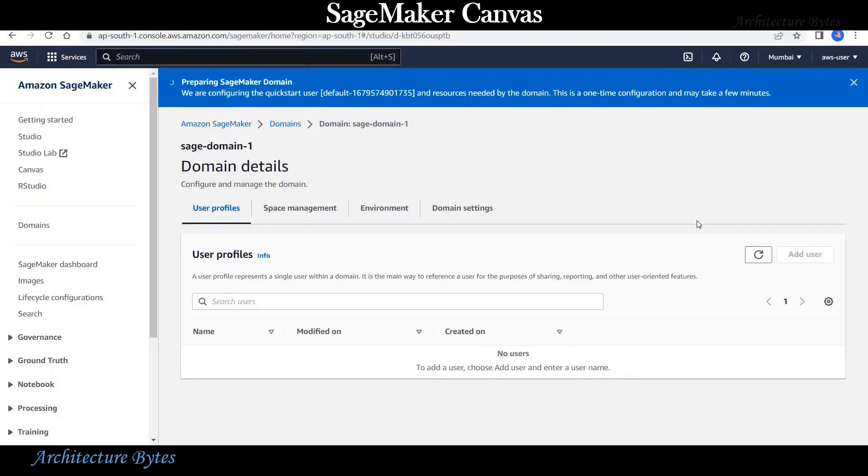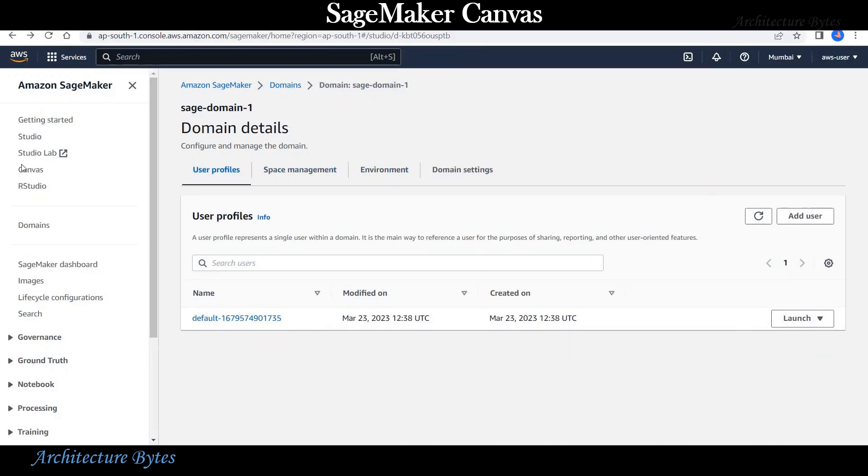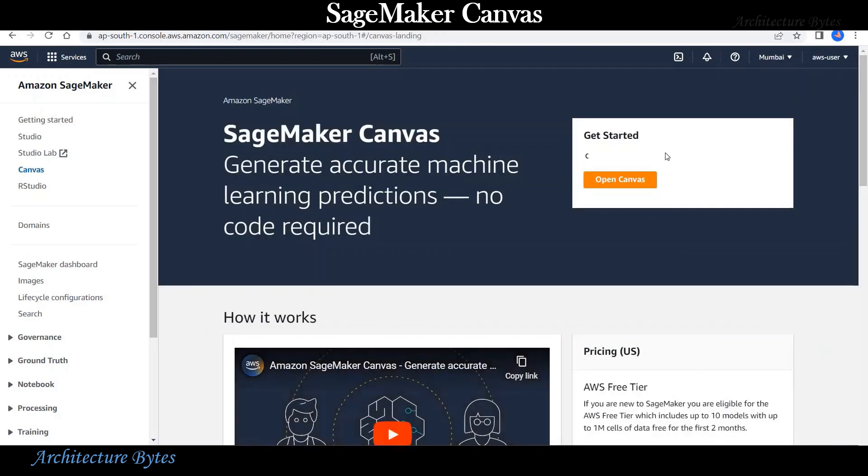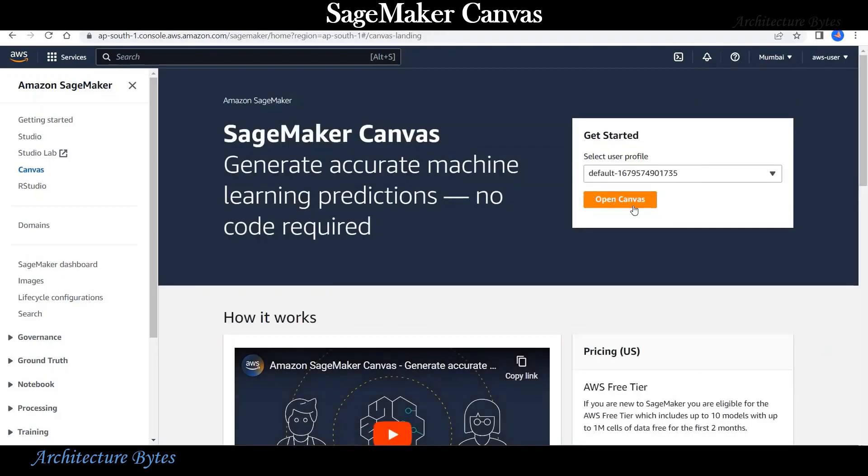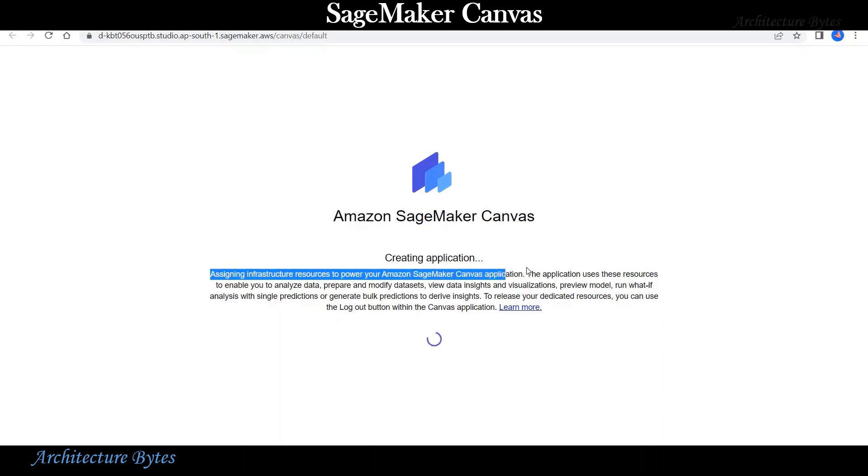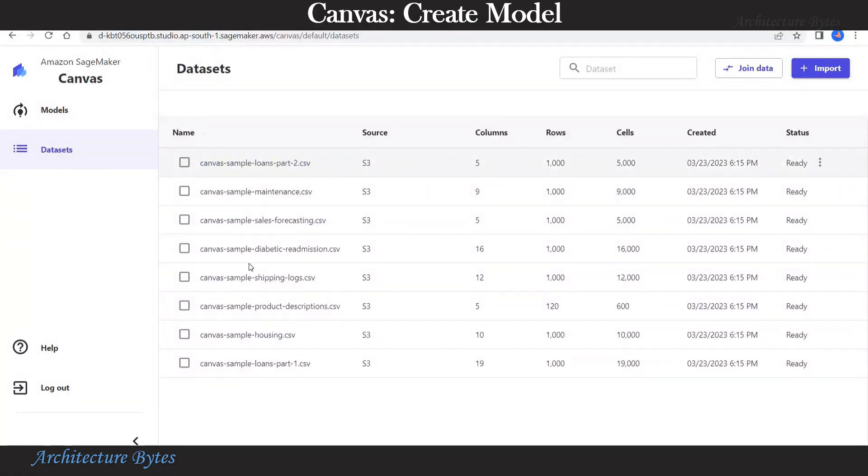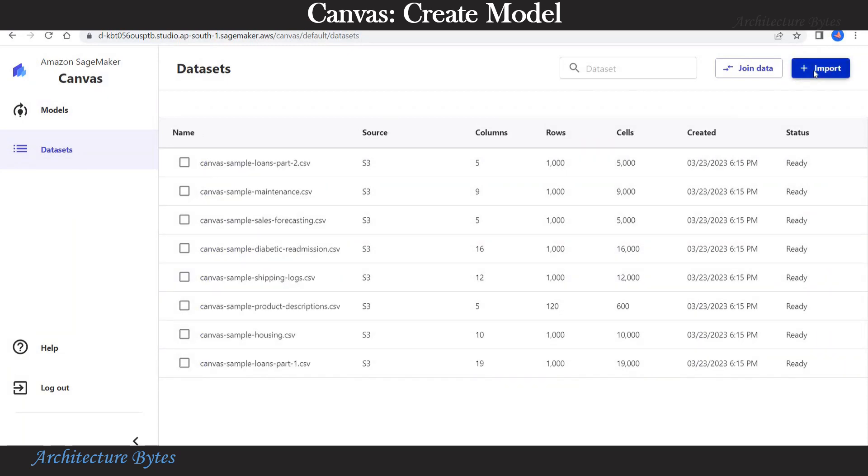Now we will wait for our SageMaker domain to be created. So now our domain along with the user profile is ready. We can open Canvas via the launch option or select the Canvas menu on the left hand side with the user profile, hit open Canvas. And wait for infrastructure resources to be assigned to SageMaker Canvas application.